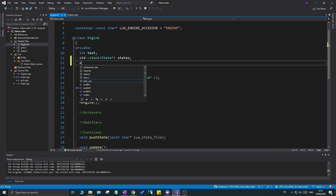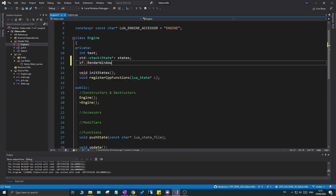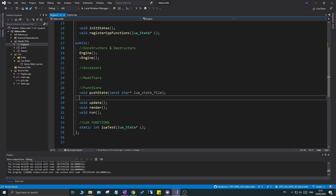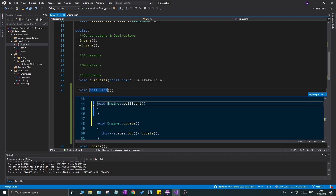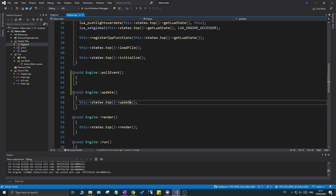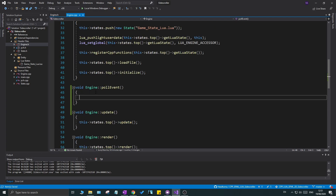Now we're going to create the window itself. I'm going to go into `engine.h` and declare `sf::RenderWindow window` — not a pointer or reference, just a regular window. Before we do anything else, I'll create a `poll_event` update function to handle all the window's events. In SFML, each window has an event queue — if you press a button or do anything, that command gets placed in the queue and needs to be handled each frame.